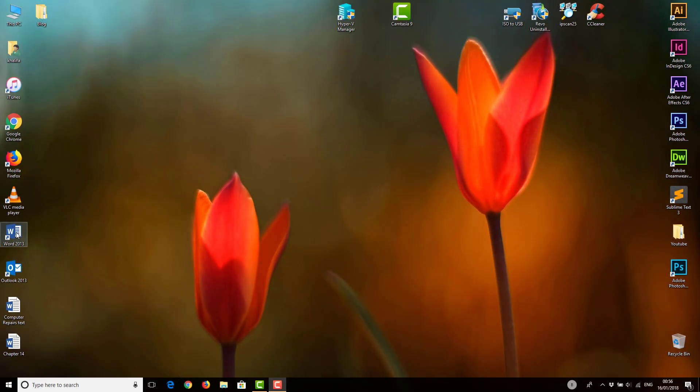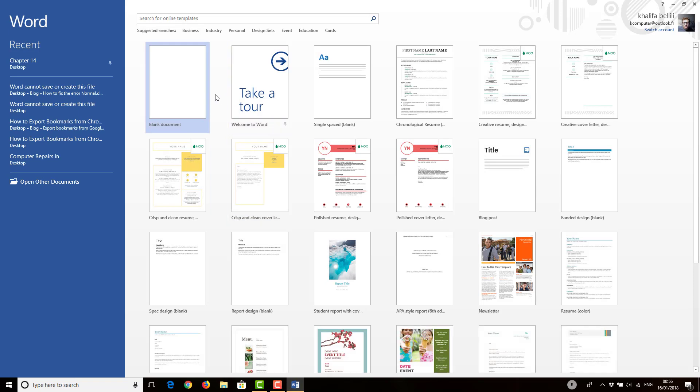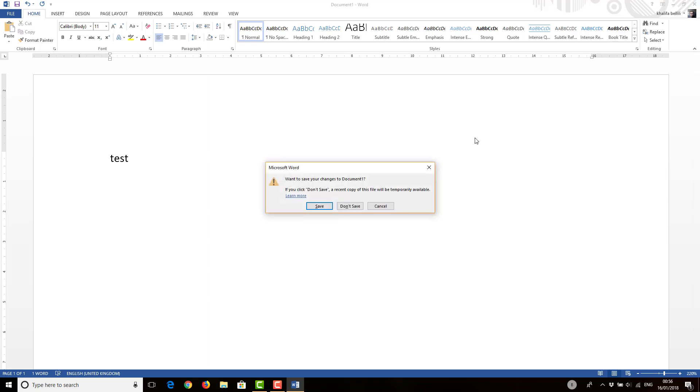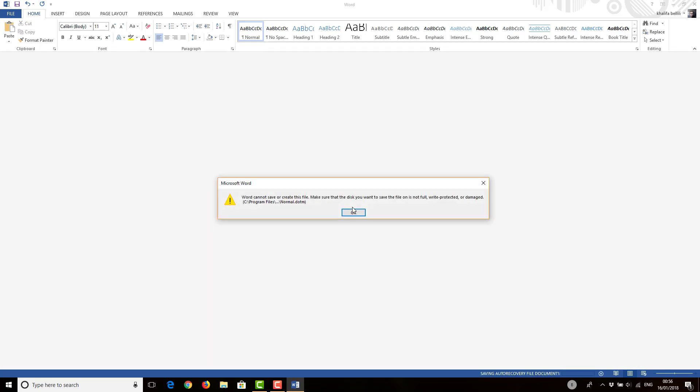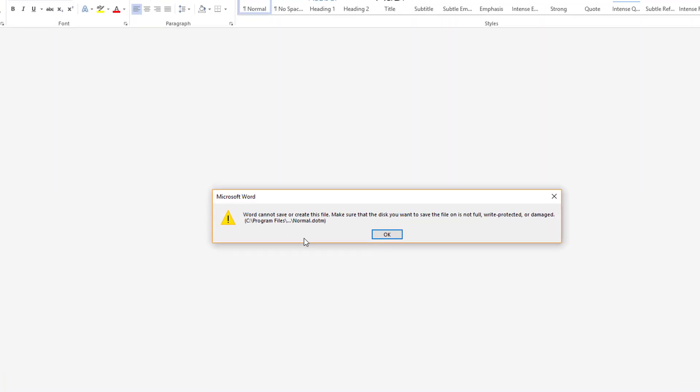First, let's start the Word application. Blank document. Let's put in this. And when you try to close it, don't save. Here you can see that it's asking us to save on normal.dotm. The location doesn't exist.